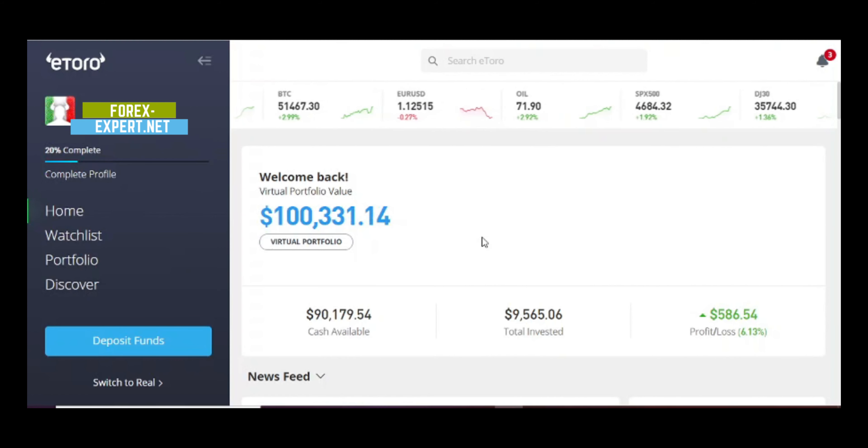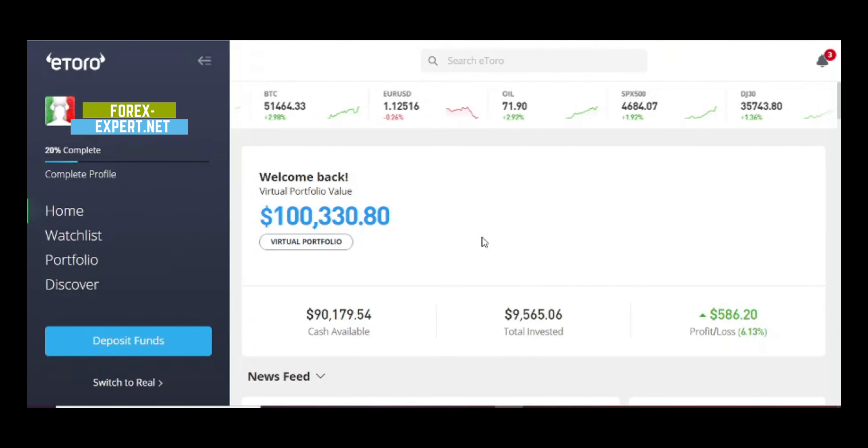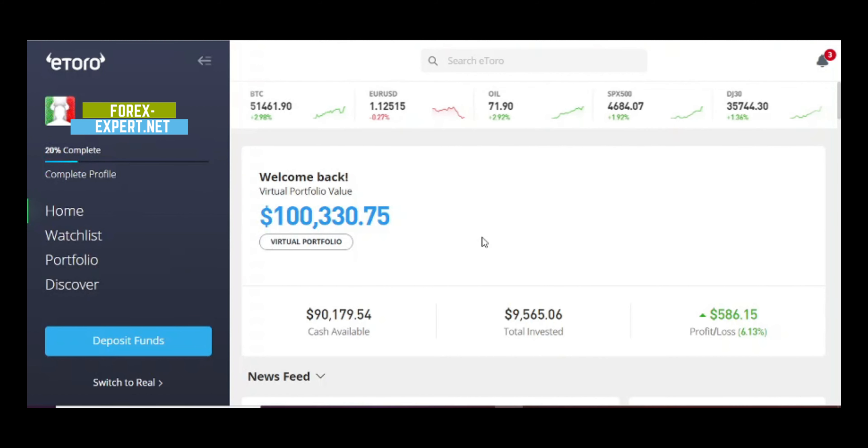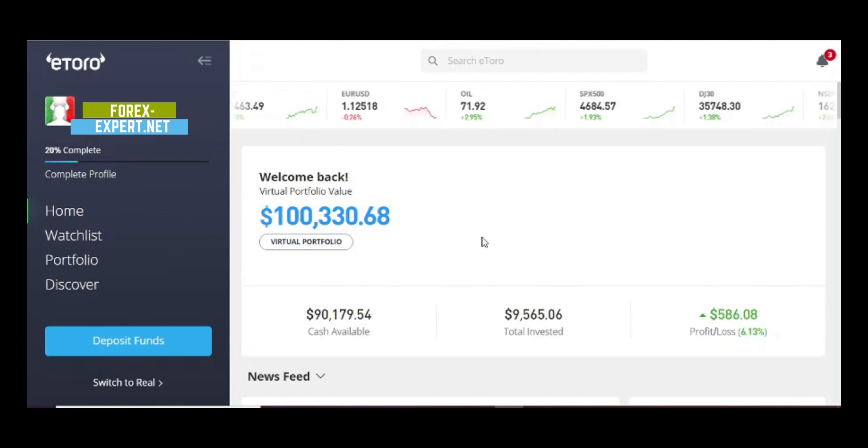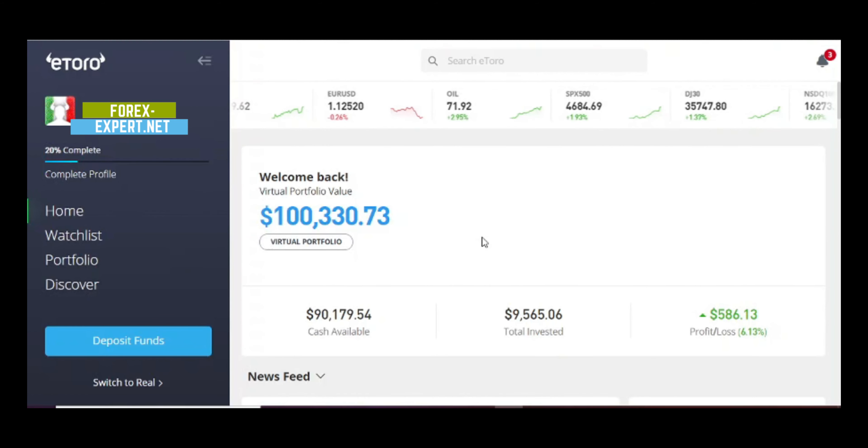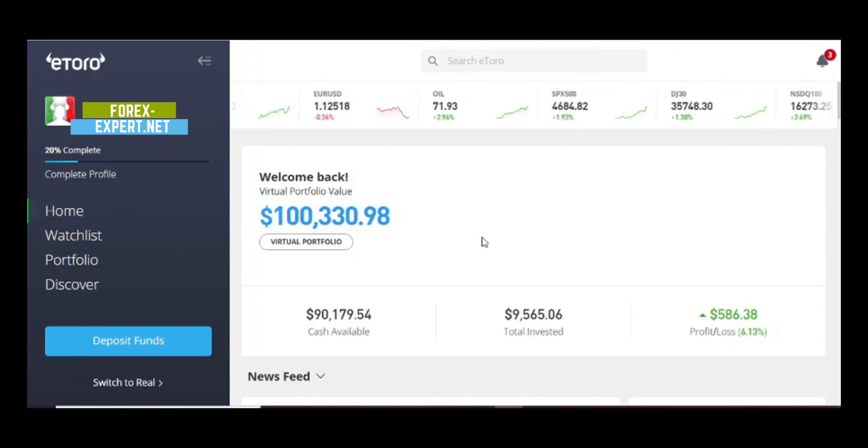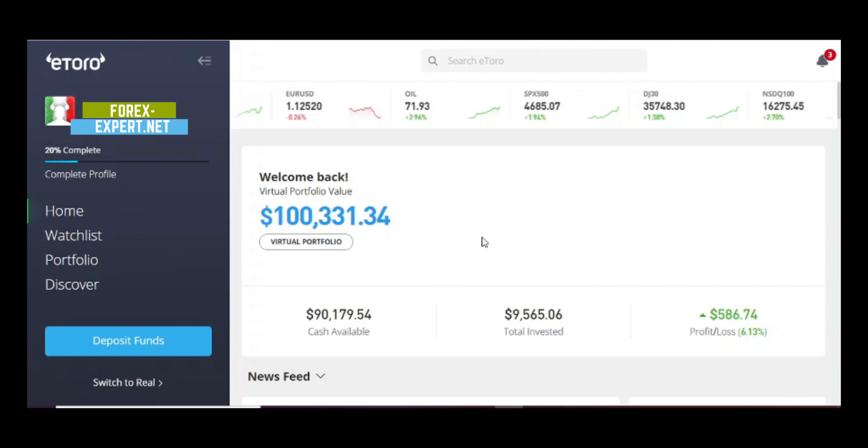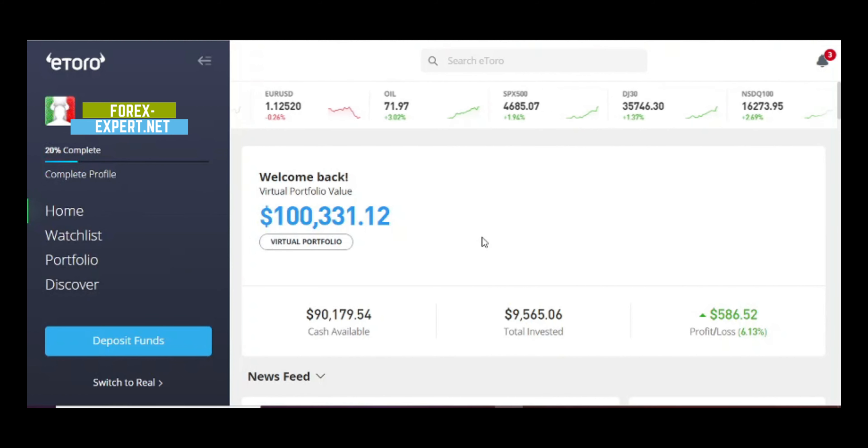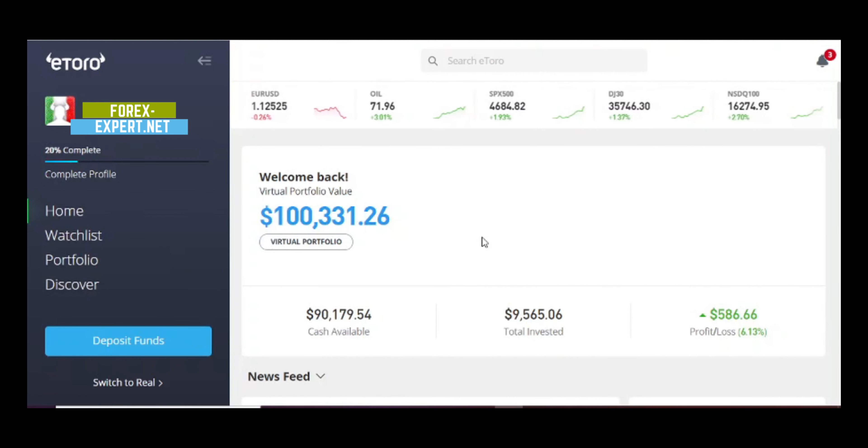Today I am up $586, a 6.13% return on $9,565 invested. I'm testing the strategy of course in my virtual portfolio.